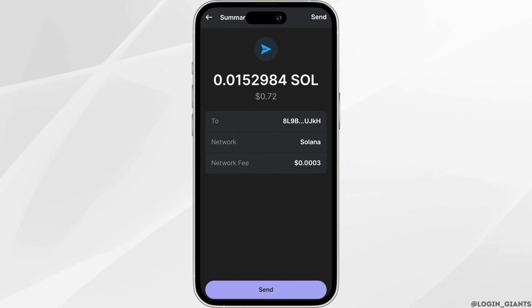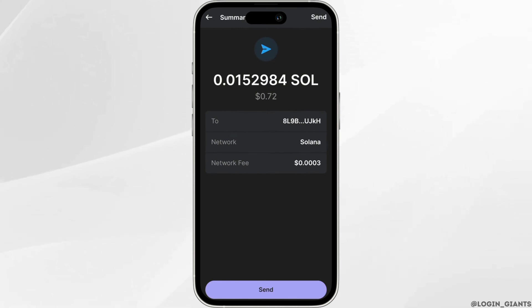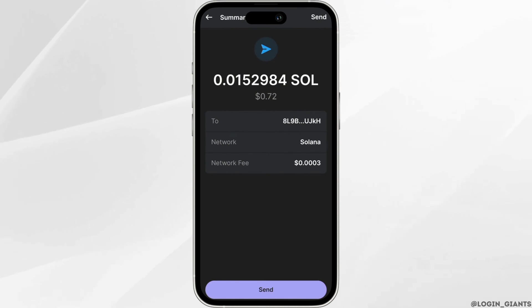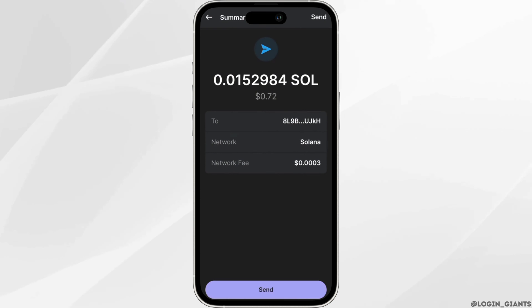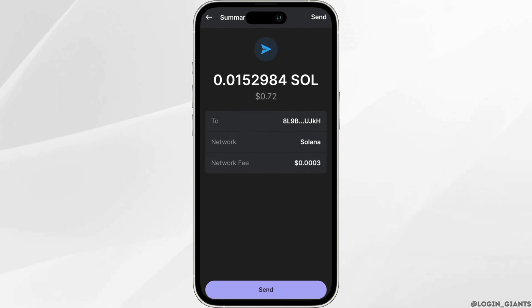After that, the Solana will be deposited on your Binance mobile platform. You can head over to your Binance application and check it out. After that you'll be good to go. So that's it — this is simply how you can transfer Solana from Binance to Phantom wallet.